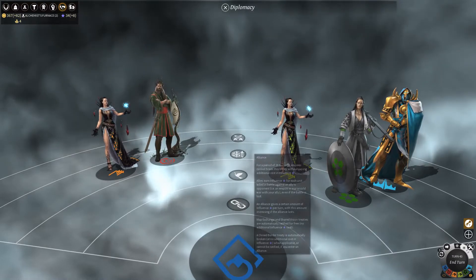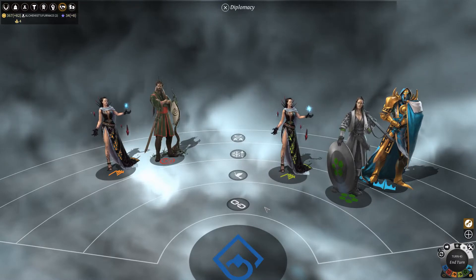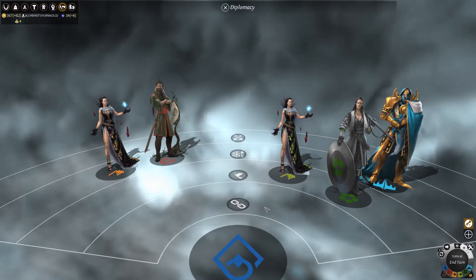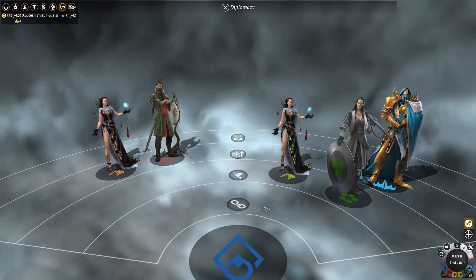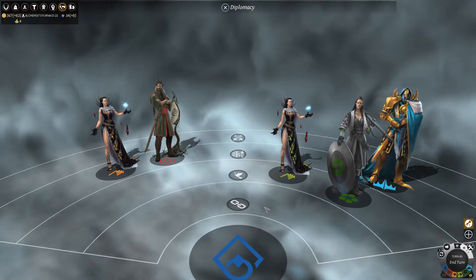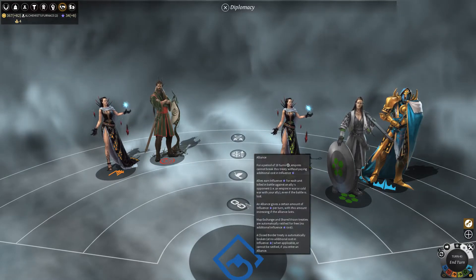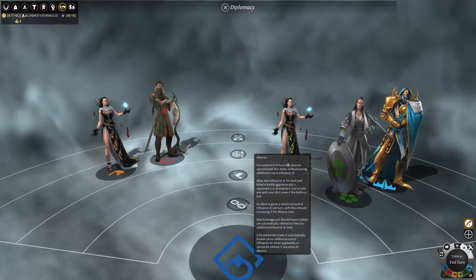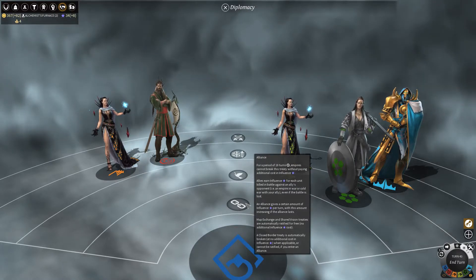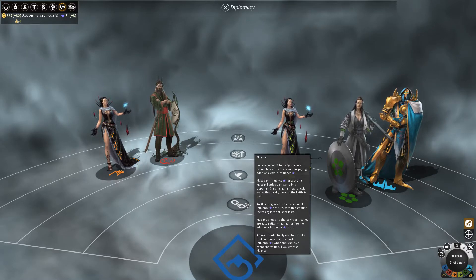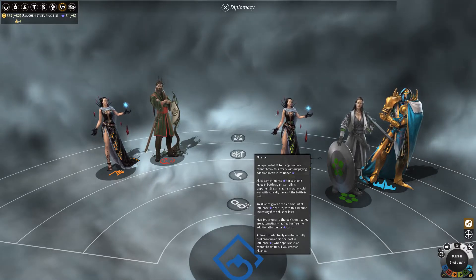First off, we have the alliance stance. Alliance between two empires secures protection with one another. It also gives you certain victory points towards a diplomatic victory. If we hover over the tooltip here, we will see exactly the breakdown. For a period of ten turns, you will get influence points depending on whatever — you can read this yourself. But it is a viable option for a victory.